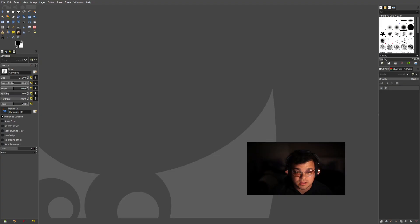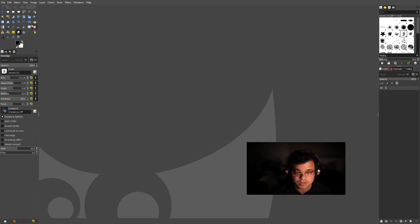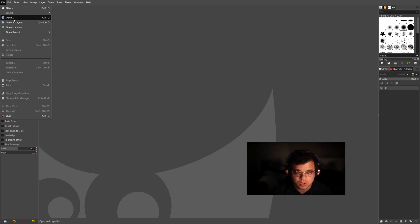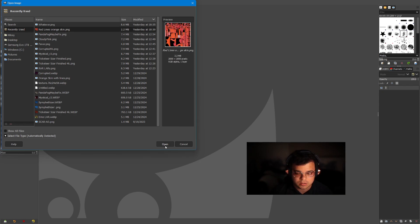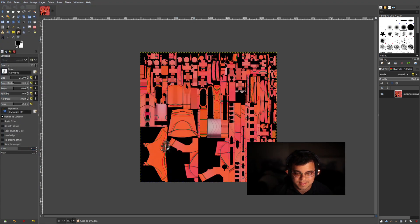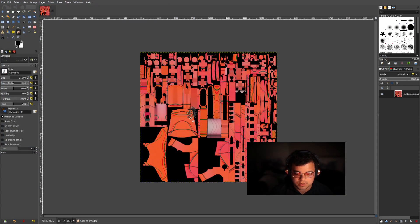All right. So the next step of making a skin is you want to download GIMP. You can find it on Google. Once you have it downloaded, you want to go ahead and go to open right over there, and then you want to look for your skin. So we want red lines, orange skin. So we're going to open that up. So that's going to be the skin that we want to modify.